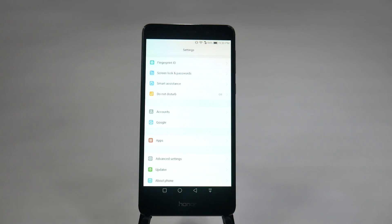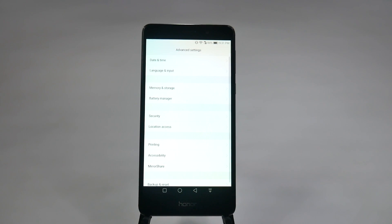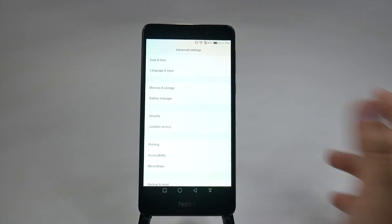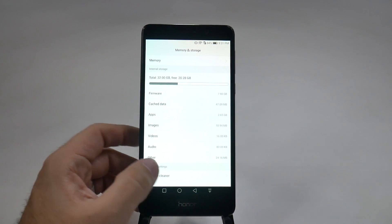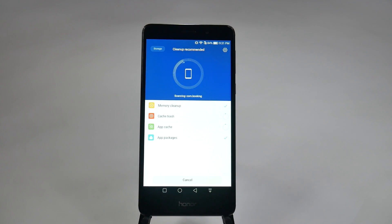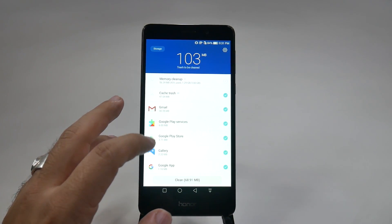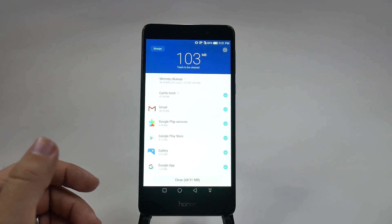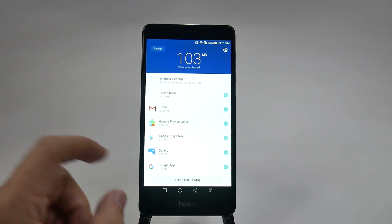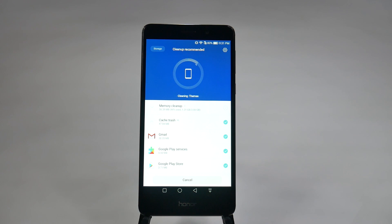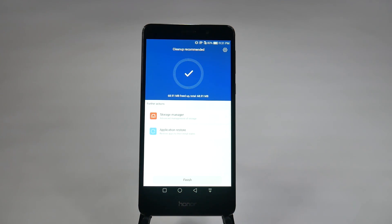The next feature is under advanced settings: the storage cleaner. Go to advanced settings, then memory and storage, then hit storage cleaner. This clears things that aren't necessary anymore — especially cache data that builds up over time and can take up gigabytes of storage. On this brand new phone it already found 103 megabytes to clean up. Hitting it cleans everything up and maximizes storage. It's great to have a storage cleaner built right in — no third-party apps needed.